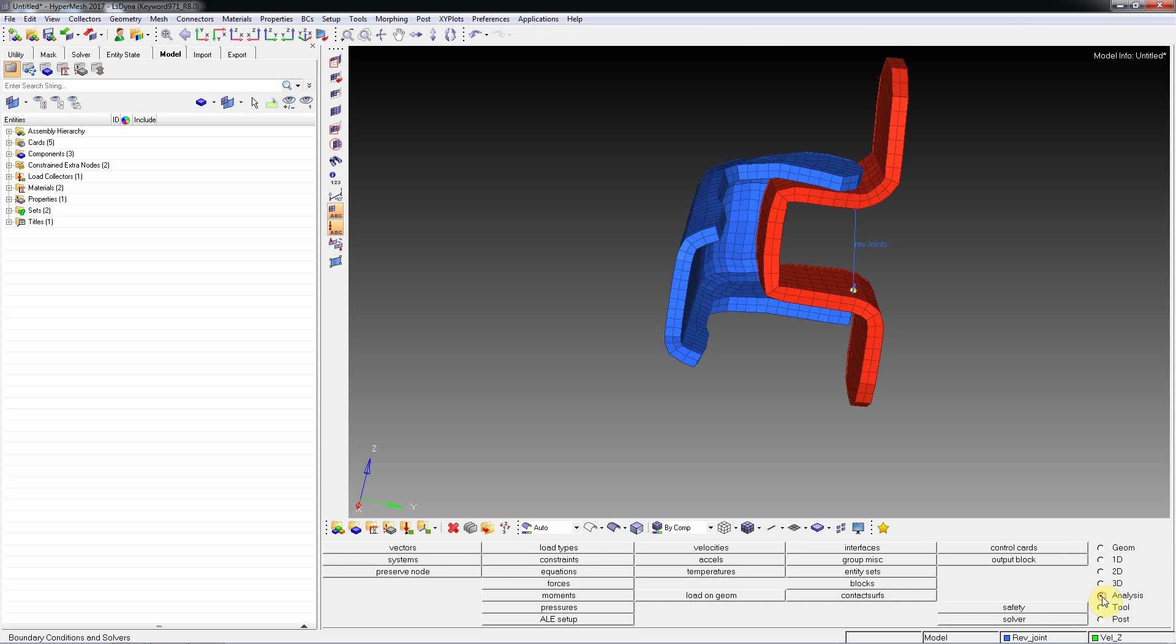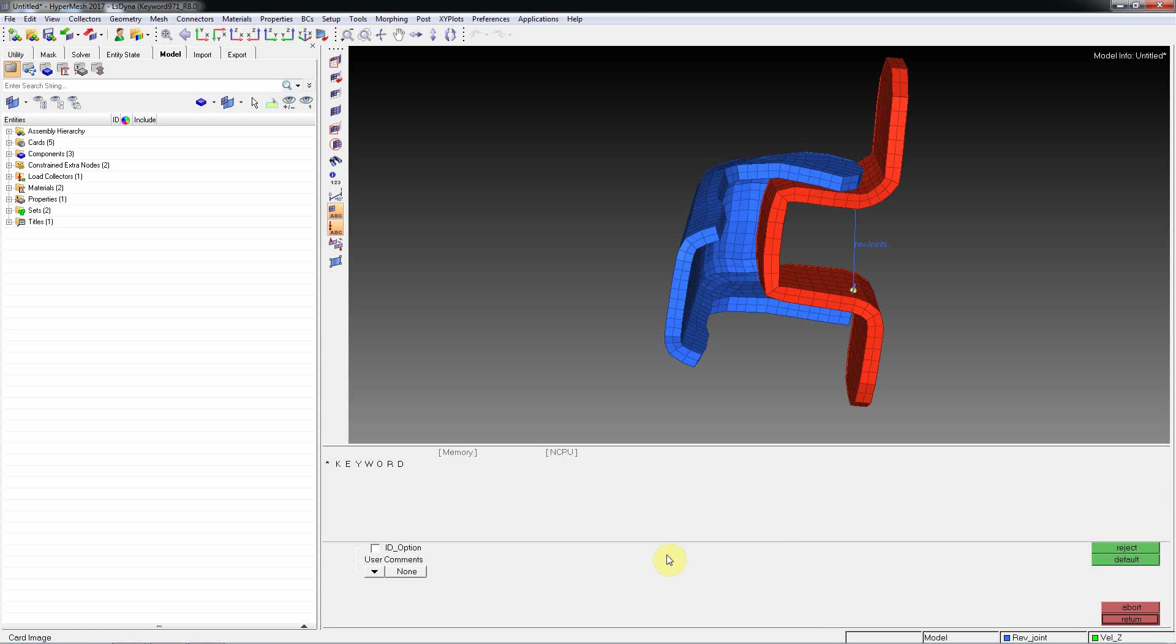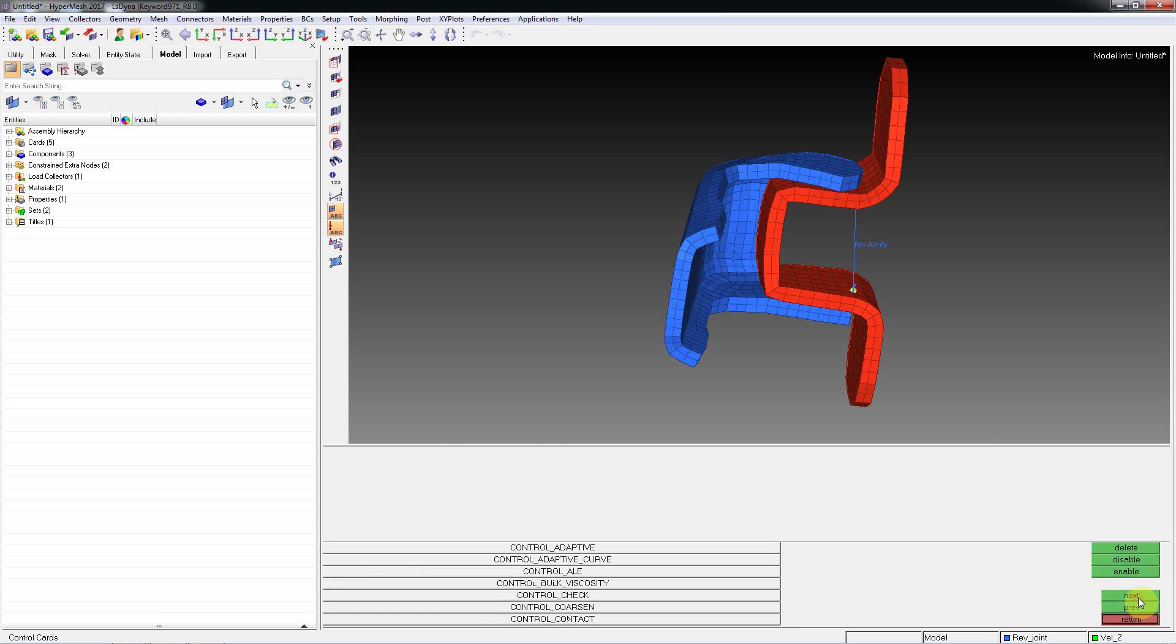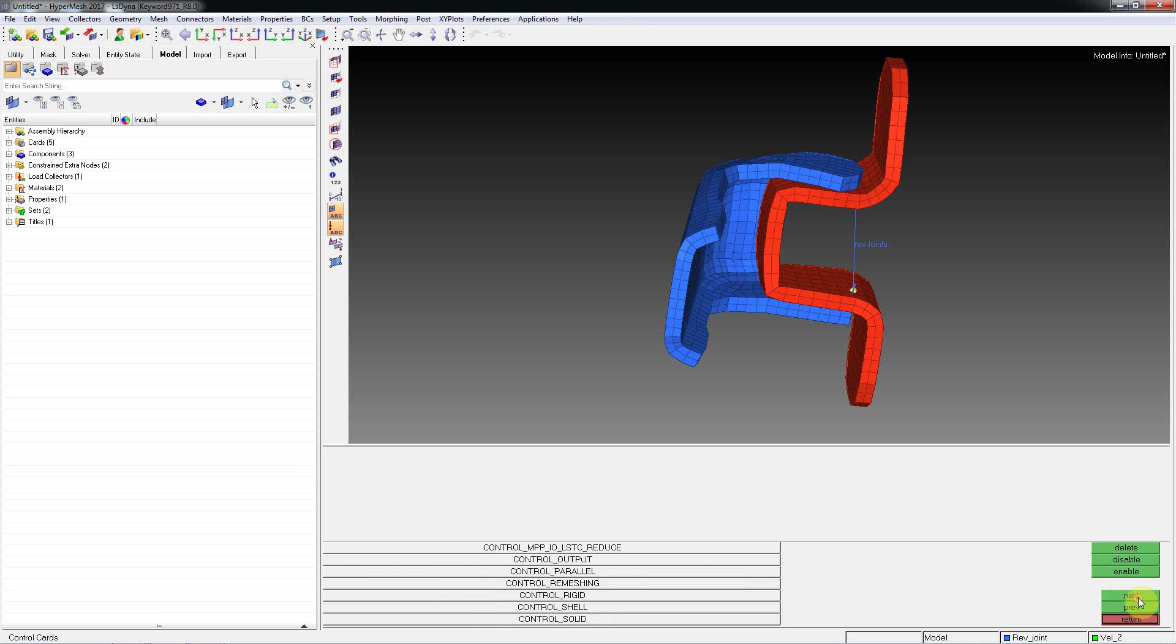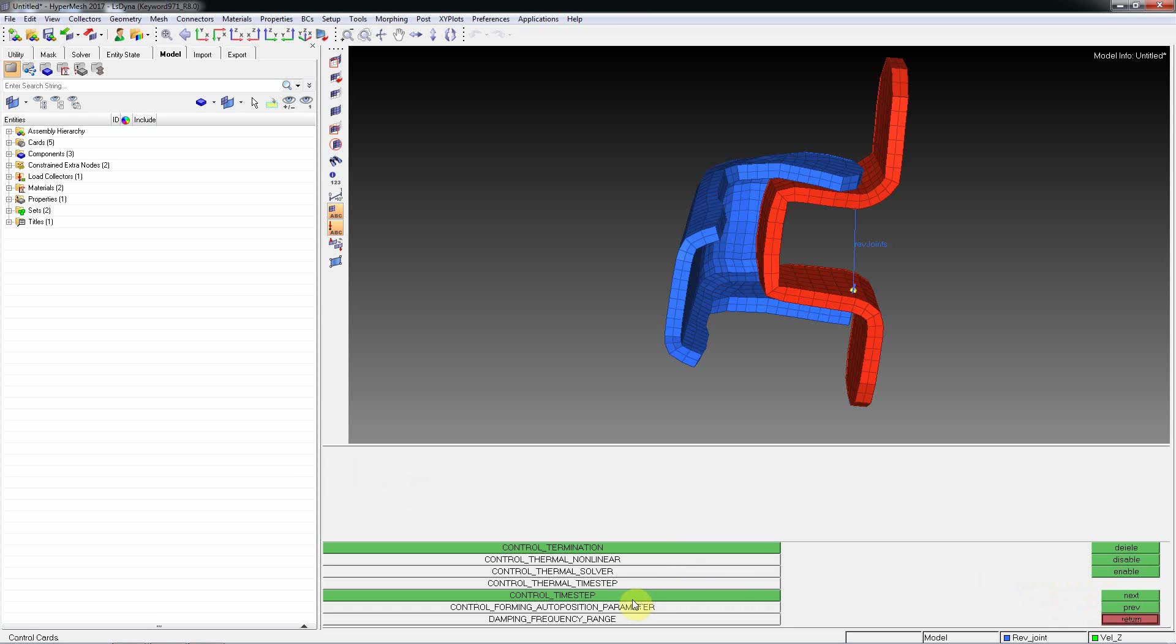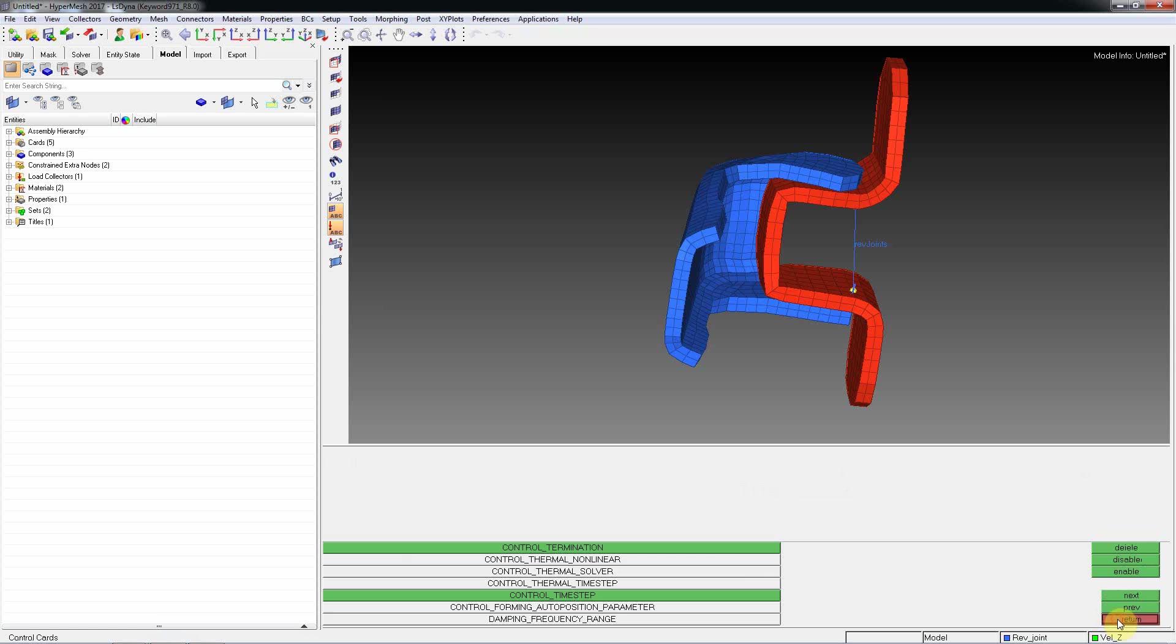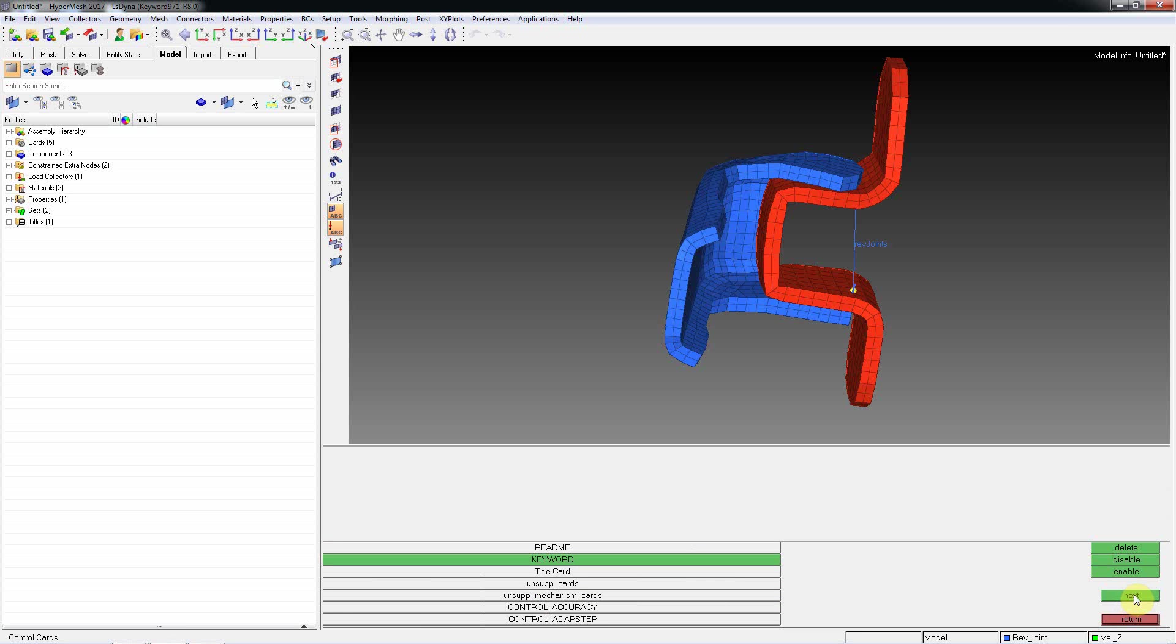Go to analysis page, in control cards you can select keyword, and go to termination time. Total time. Next one is control time step, add DT2MS, set to 0.010. Termination time means this is total time which is split using time step parameter. So 0.1 divided by 0.010 means 10 iterations it will calculate. In the next session we will discuss more about time step parameters.